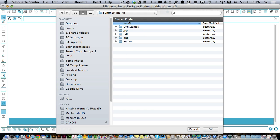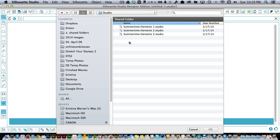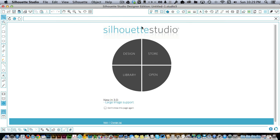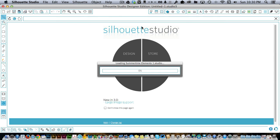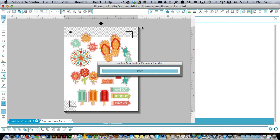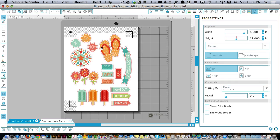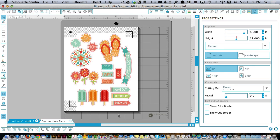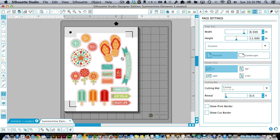So here is everything in the kit. I'm going to go ahead and go to the Studio folder and that's where I'm going to get these three studio files that will open in Silhouette Studio. So I'm going to open up the first one and you can see exactly what it looks like. It's set up on an 8.5 x 11 sheet of paper. Everything is already sized and positioned correctly for you to just print and cut. There's no adjustments or anything like that.